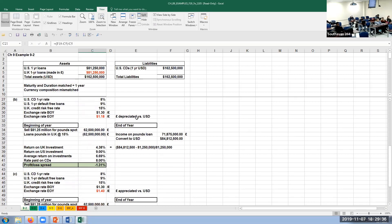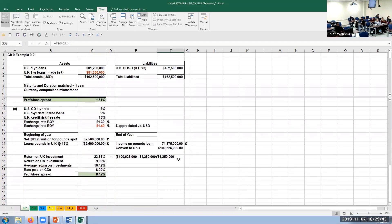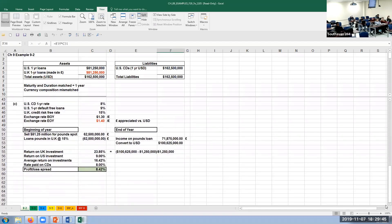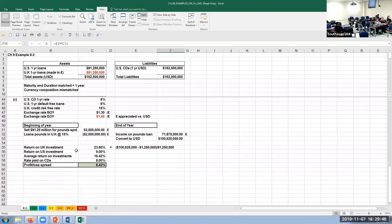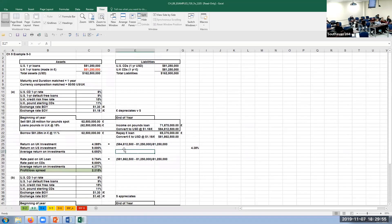In the scenario where the pound depreciates versus the dollar, the exact same setup applies but the conversion at year-end is at the depreciated rate. All three scenarios — no change, depreciation, appreciation — were shown in the slide presentation.